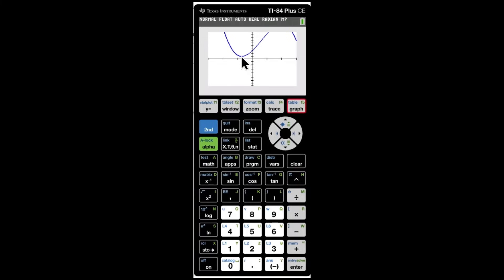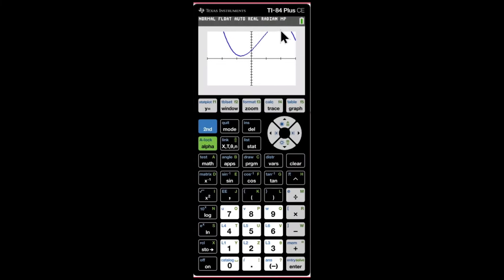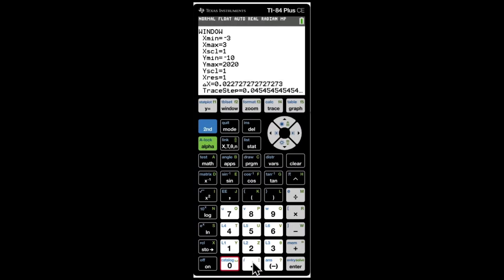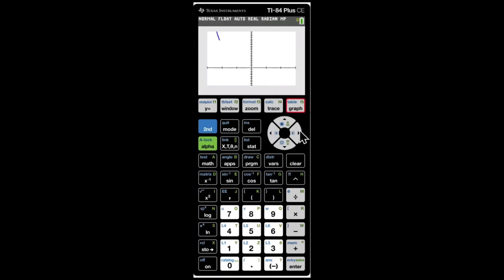I can see there is a relative minima here and another relative minima somewhere I cannot fully see. Click on Window again and change the y-max — maybe set it to 20.2 — to bring the full graph into view.